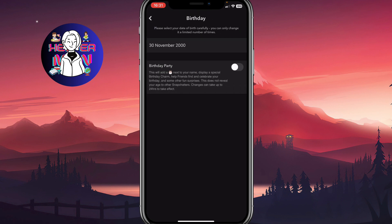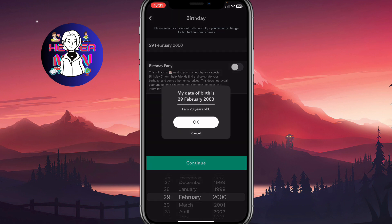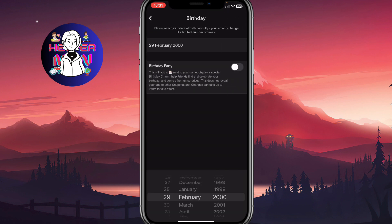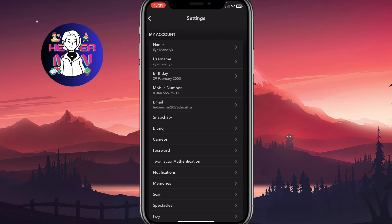But if you can't do this, you need to know that you can change your birthday only once a year, or maybe once every two years, so there are a couple of limits here. As you can see at the top of the screen, it says: 'Please select your date of birth carefully, you can only change it a limited number of times.' So if you cannot fix it, it means you've reached the limit.